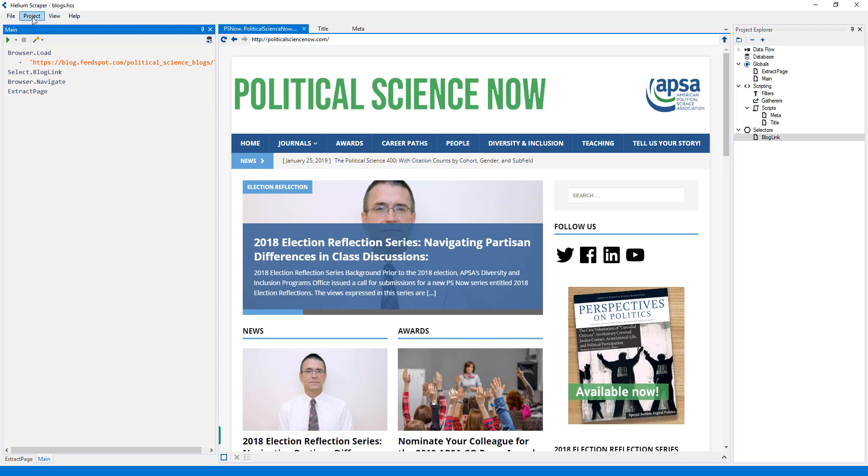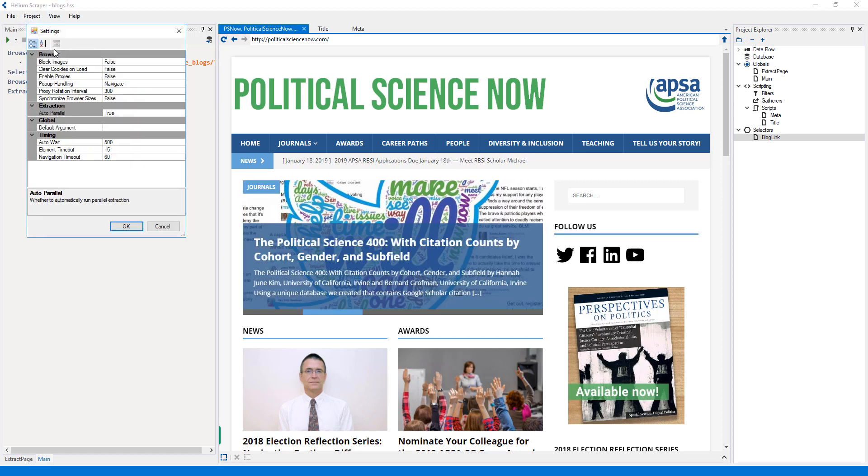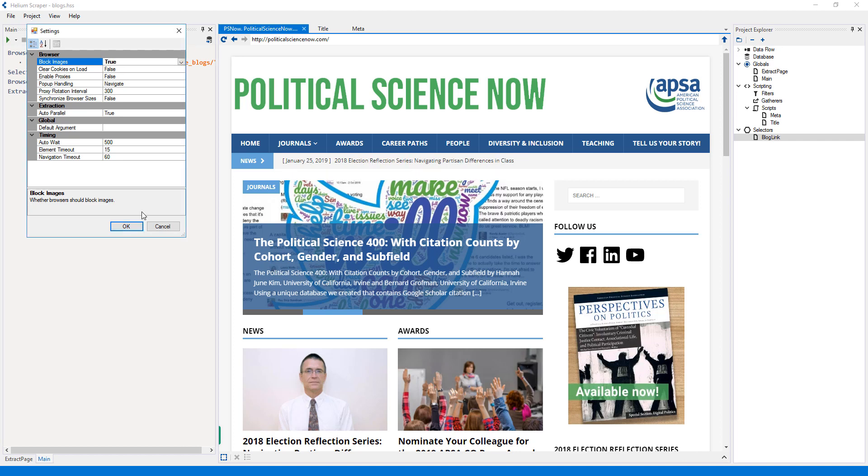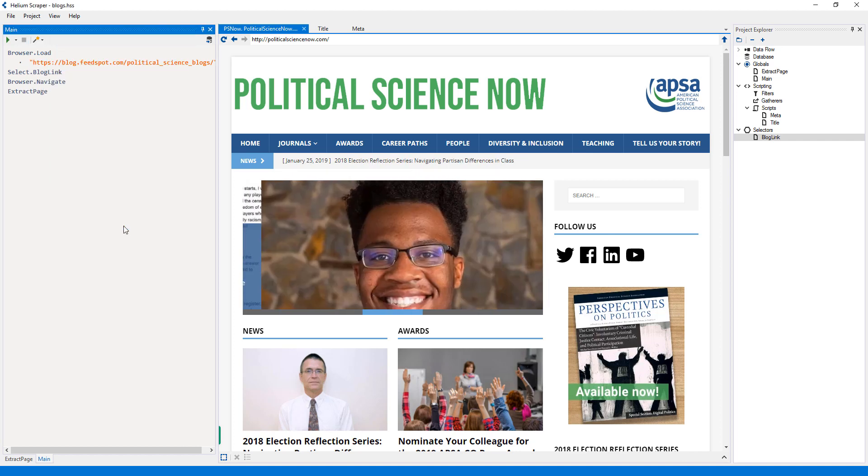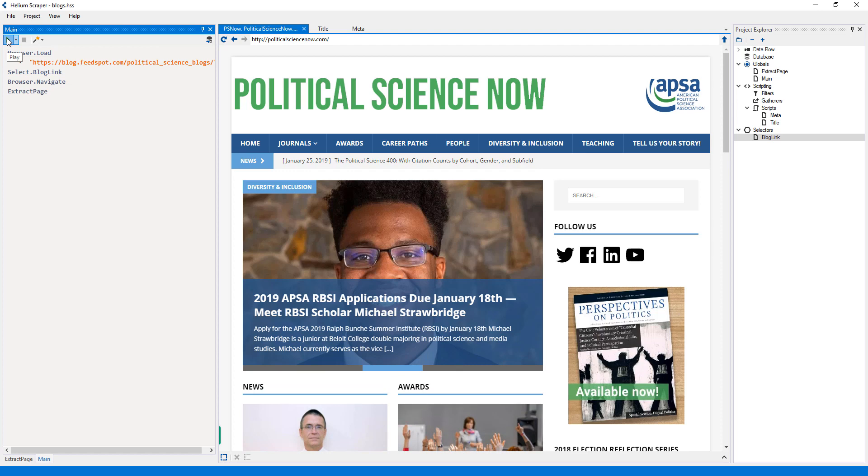Before I start the extraction, I'll set it to block images to make the extraction faster. Now, let's start running the main global on the off-screen browsers.